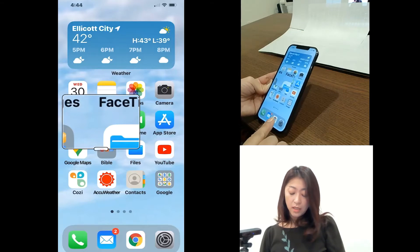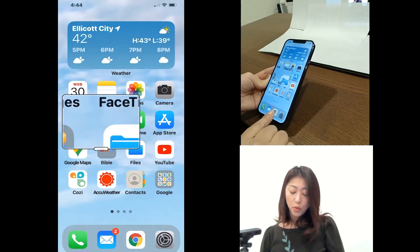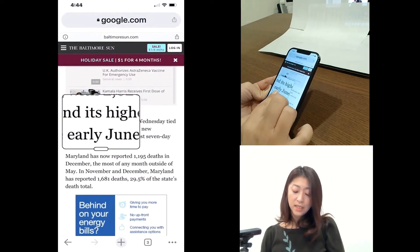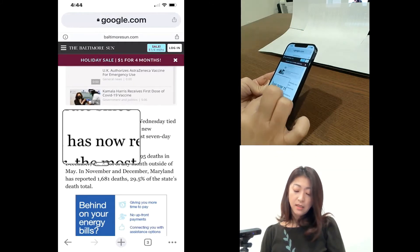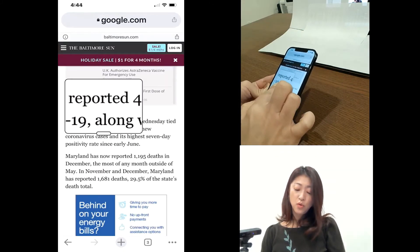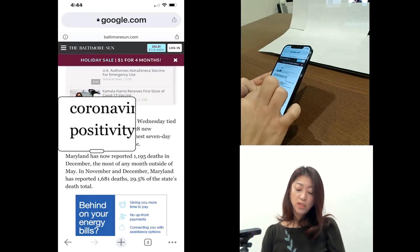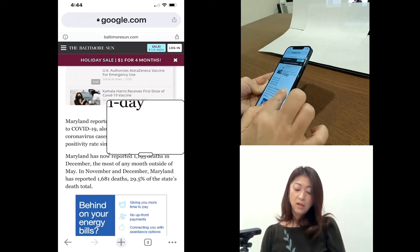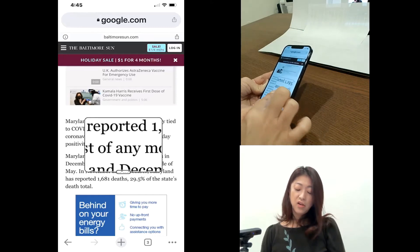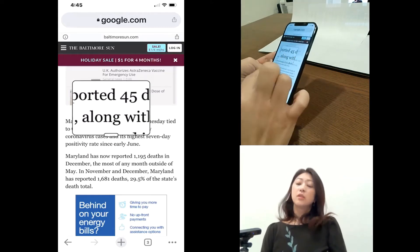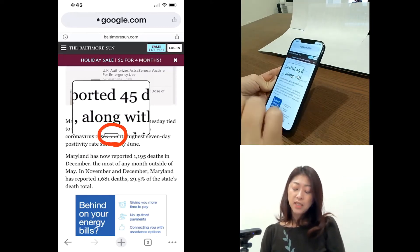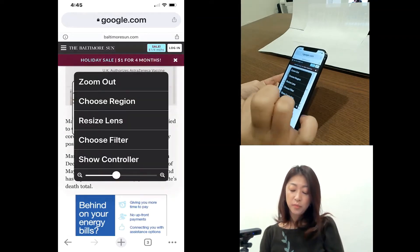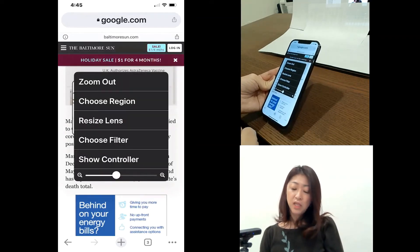Okay, and then let me go to a website. And in here I can also use this zoom window to see the content larger. So when I tap this handle of the zoom window, I will get this menu.